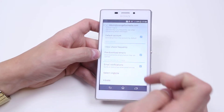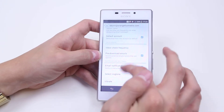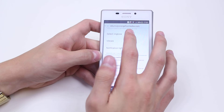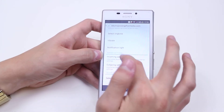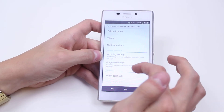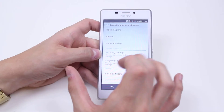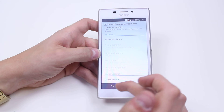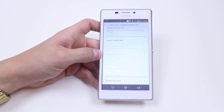Email Notifications — do you want to be notified in the status bar when emails arrive? I leave that selected. Select Ringtone — I can have a message tone to let me know I've got an email. I can also choose to vibrate and have a notification light. I can change my server settings, but I recommend not touching them as your email might stop working afterwards.